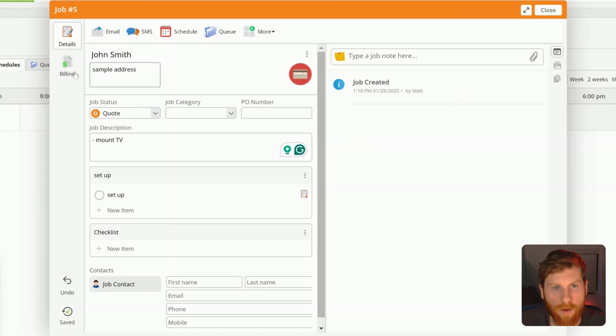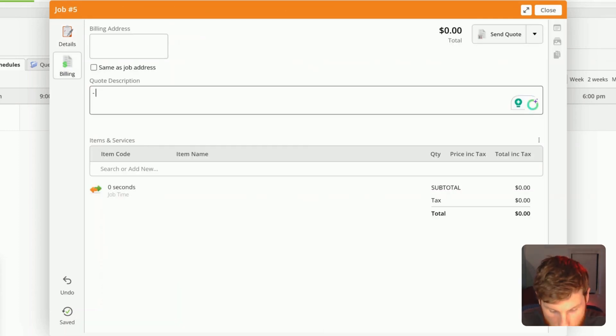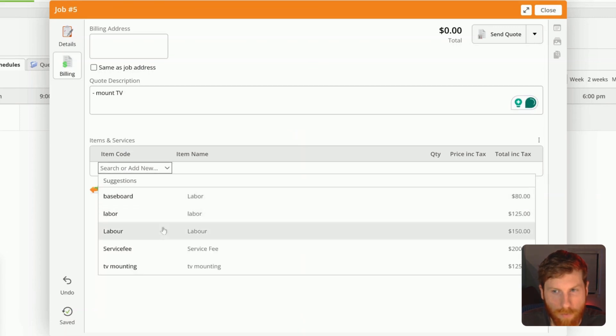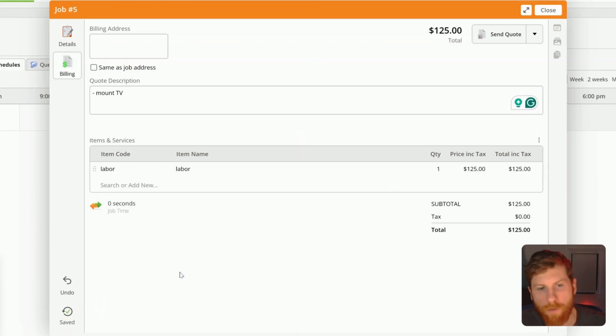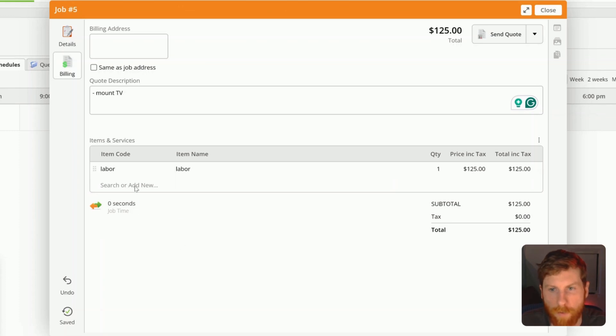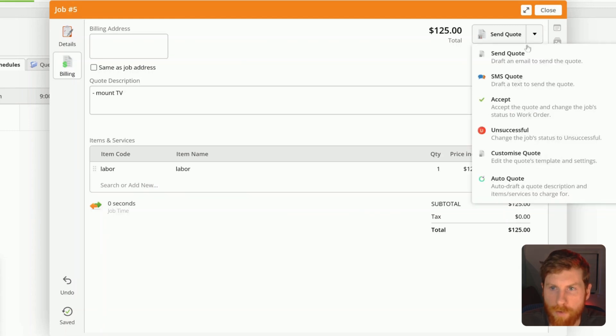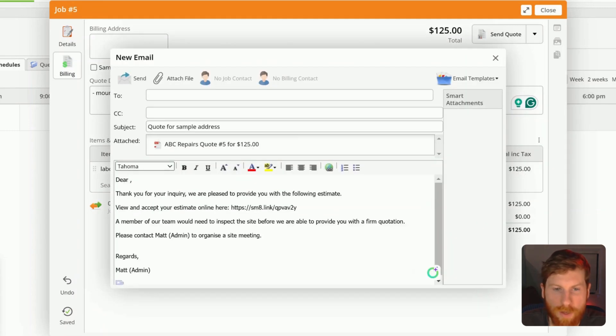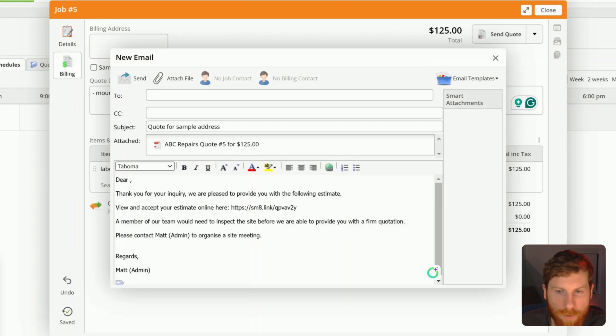So let's go ahead and quote this job. We'll add a description. And then here's like what I was saying, you can pull line items from your material price book, service price book, and add them here quickly. And then when you're ready to send this off to your client, you can either email them or text them. And this email template is customizable. So I'll show you if you go to settings, you can edit all of these templates to your liking.